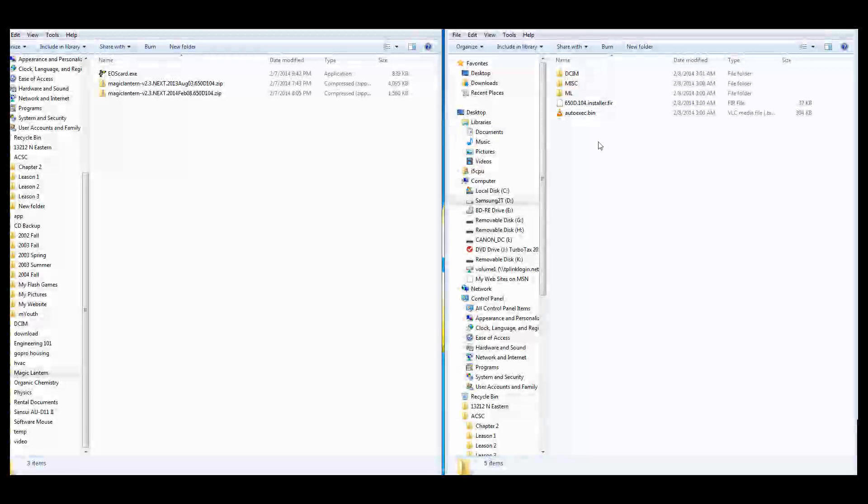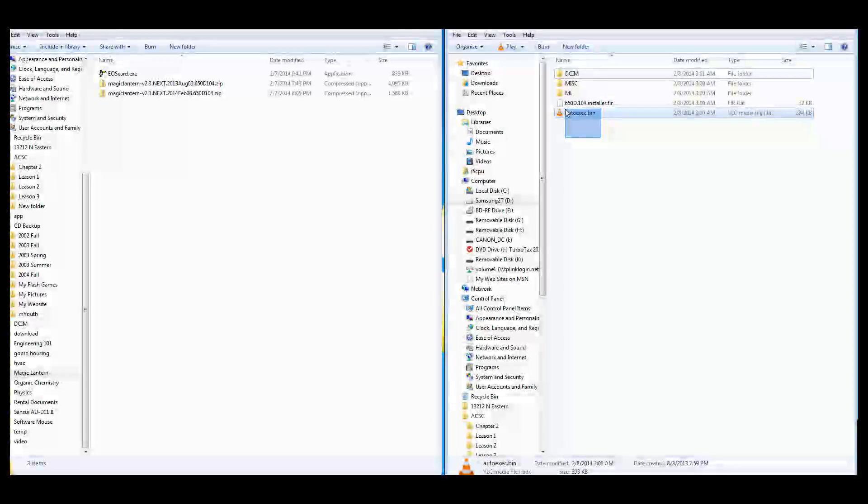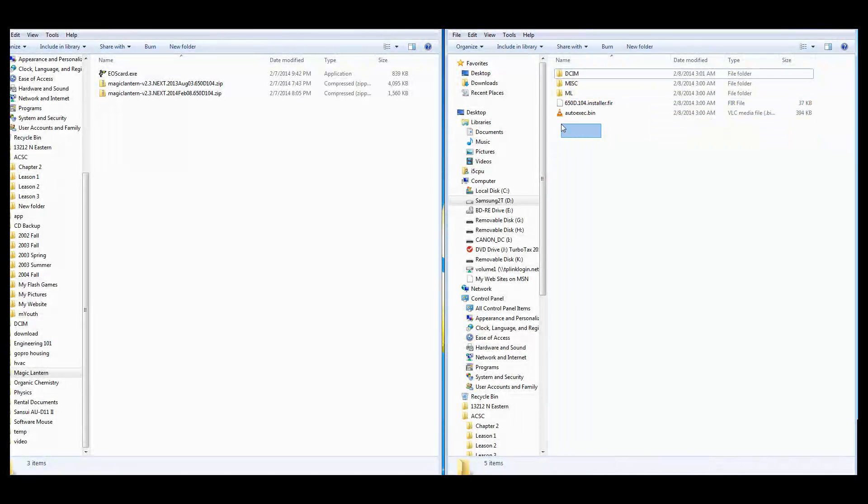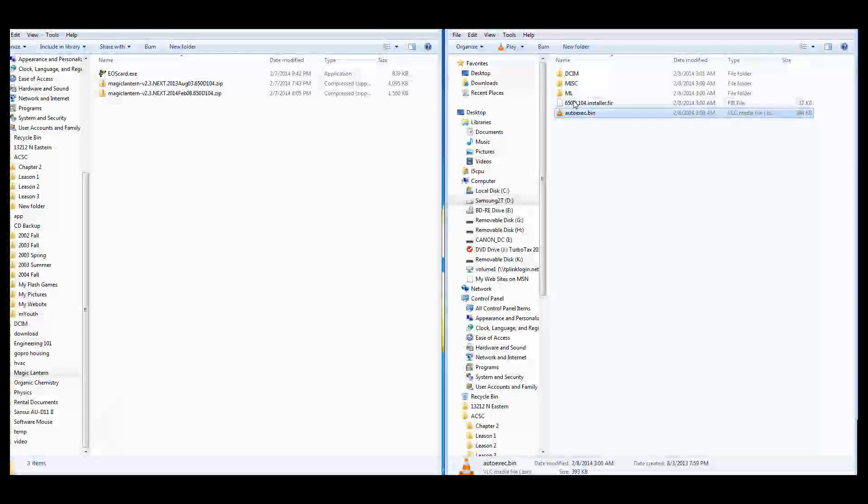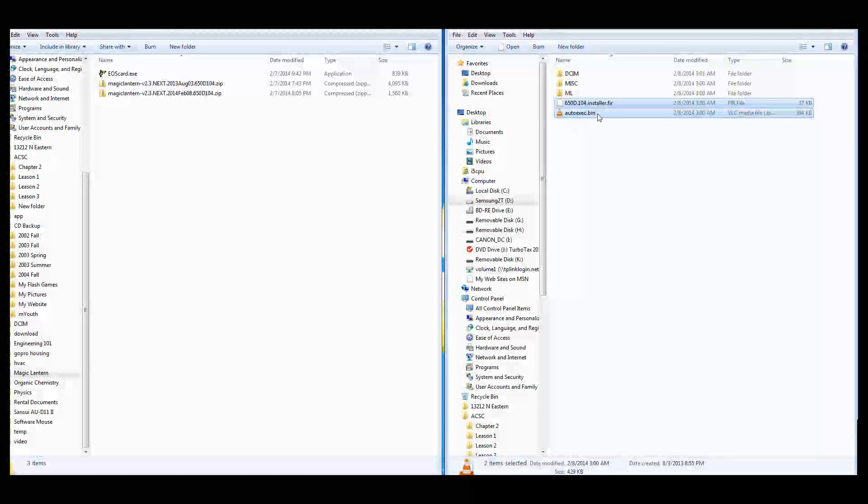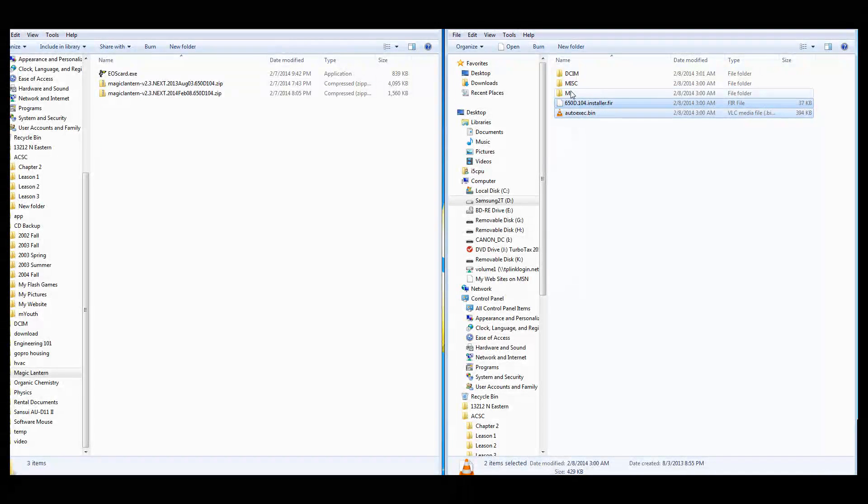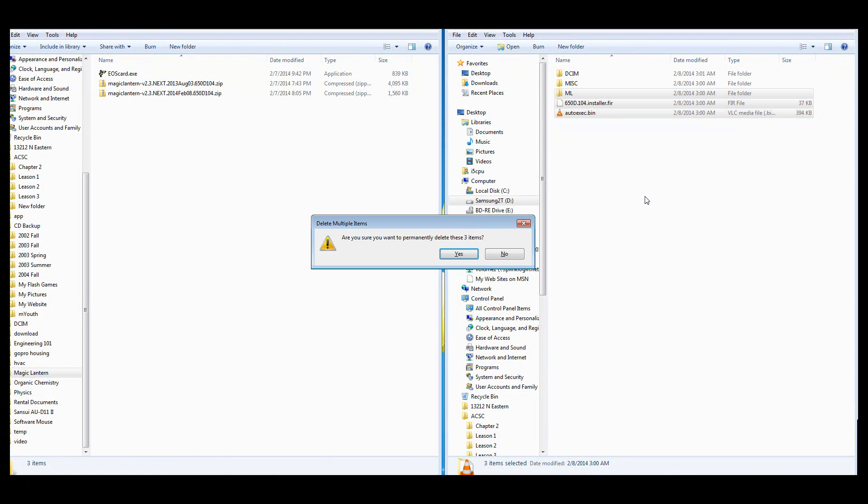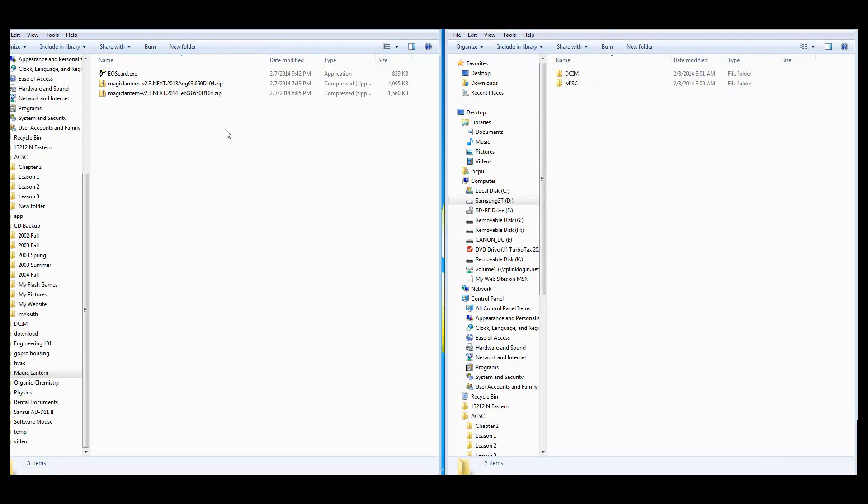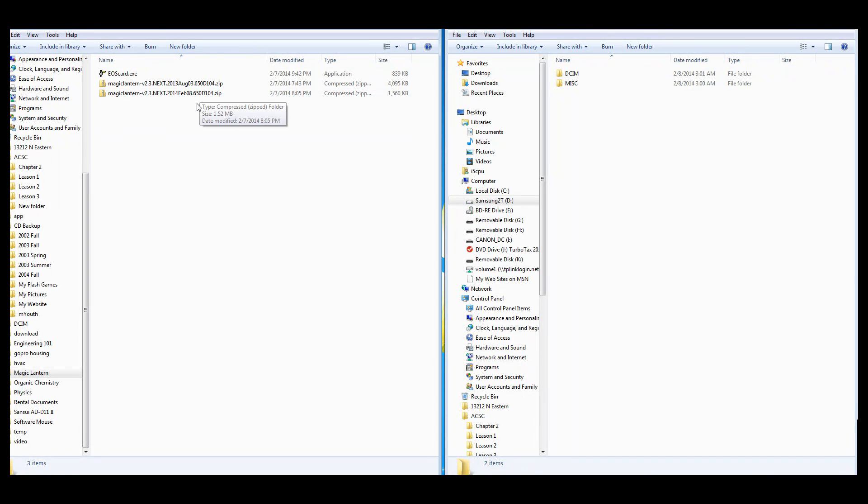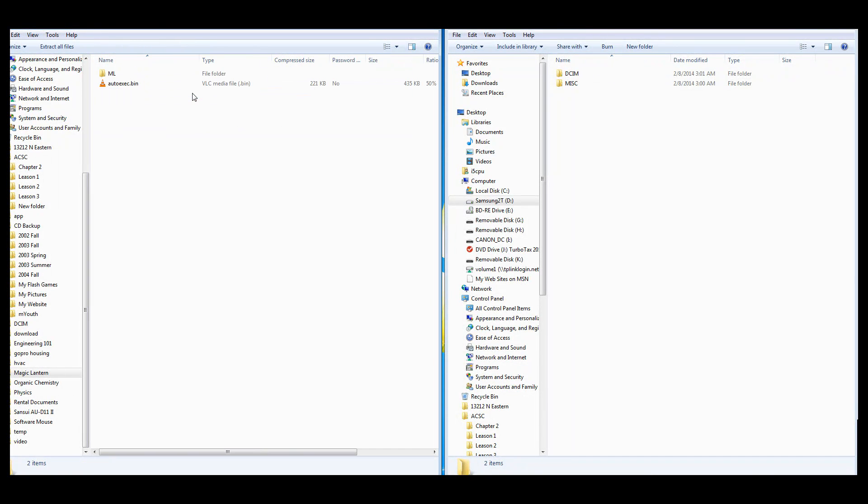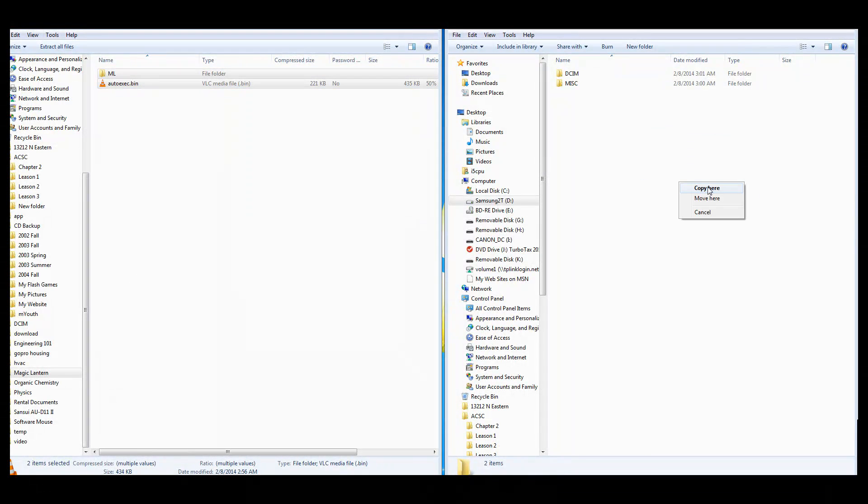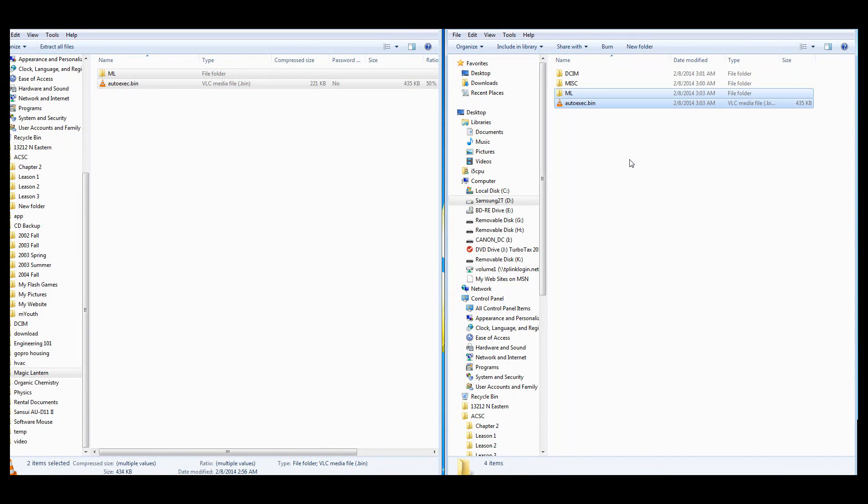So right now, what I want to do is, I want to delete in my SD card, the auto-exec bin, the firmware file, and the ML folder. And I want to replace it all with the latest Magic Lantern that I downloaded earlier. So let's copy this over. And that's it now. Let's try it.